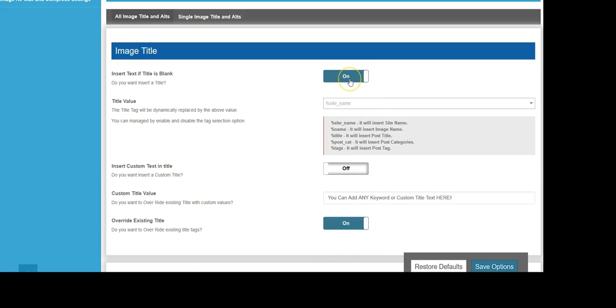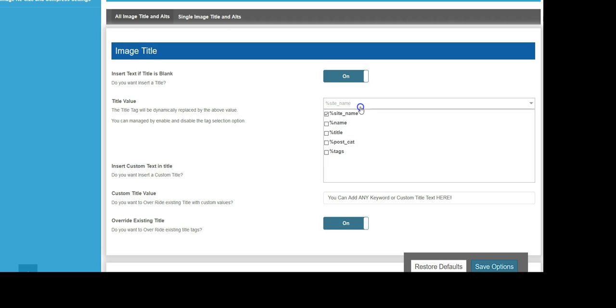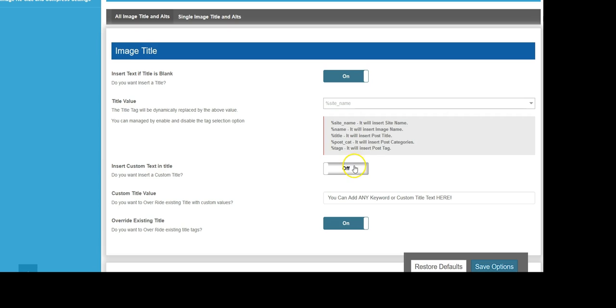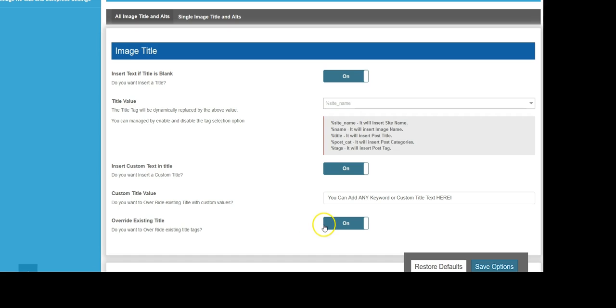By choosing our site name, post name, post title, image name, post category, or tags, these will automatically appear in the image title. We also have the ability to add custom text and custom title values. Here we can add keywords or custom titles for anything you want to optimize your site for, and we have the ability to automatically override any existing title tags.